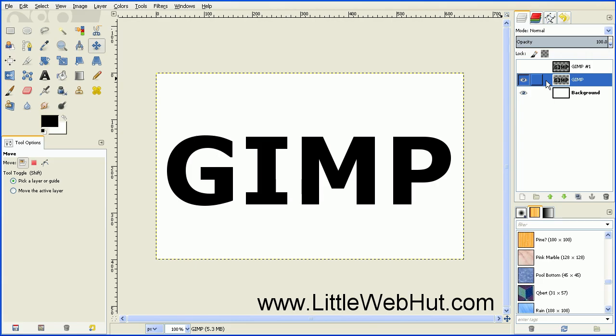Now we're ready to work on the 3D effect. The type of 3D we're going to be using is a perspective type of 3D. We need to choose a vanishing point. The best way to describe what a vanishing point is, is just to show a couple of examples.